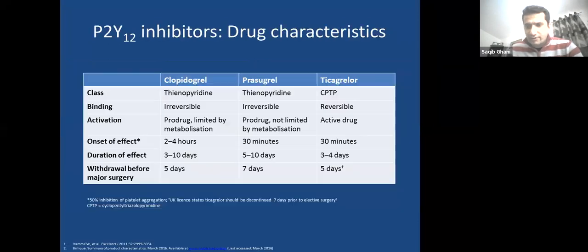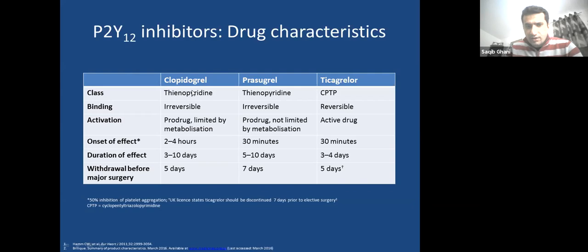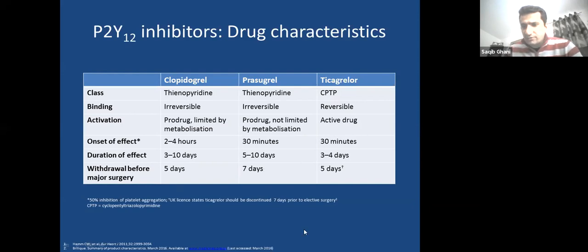Ticagrelor is quicker to bind and rapid in action. Clopidogrel and Prasugrel irreversibly bind and take longer to leave the body. Ticagrelor binds reversibly. Clopidogrel took two to four hours to build up; Ticagrelor takes 30 minutes. When stopped, Ticagrelor takes only five days to clear — less concern about bleeding for surgeons.